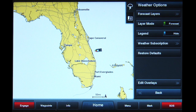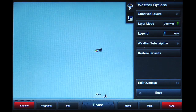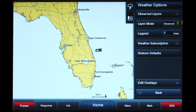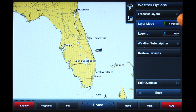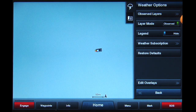Notice the button above it also changes from Observed Layers to Forecast Layers, according to which position the slider is in. To view Lightning, the Layer Mode slider must be set to Observed.